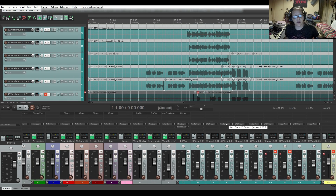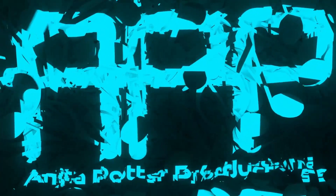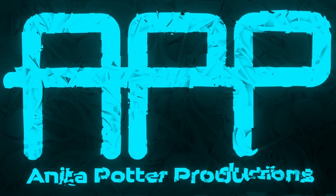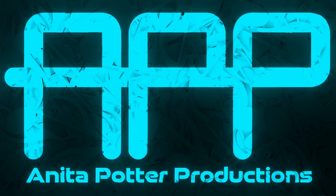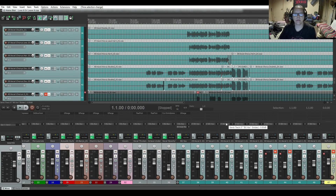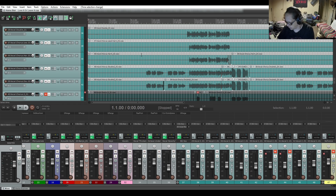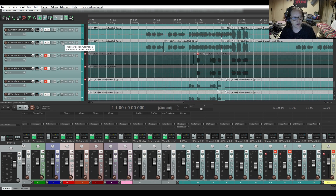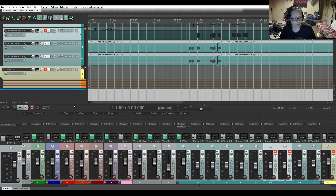Hi, I'm Anita Potter from Anita Potter Productions and we're gonna continue with our mixing series part 13. Last time we were still working on the background vocals and this time we still are, but first I need to move these two muted tracks to the reference folder so they're out of the way.